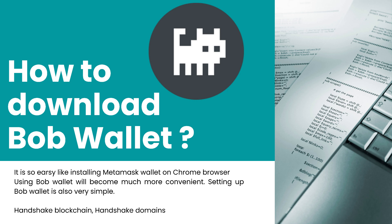To make it easy to understand, installing Bob Wallet is like installing Metamask Wallet on Chrome browser. Using Bob Wallet will become much more convenient, and setting up Bob Wallet is also very simple.